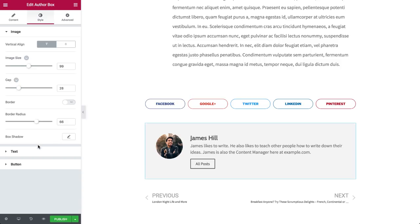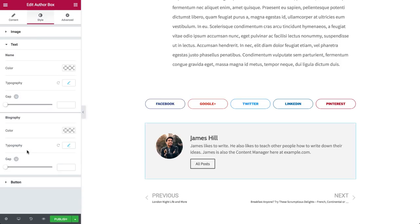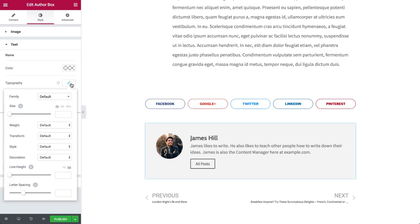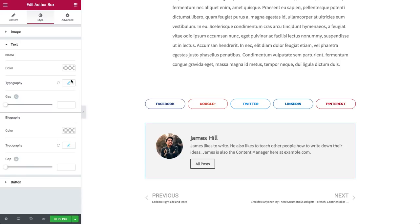Under Text, this is where you can edit the style for your name and bio. Choose a font, its color, all that good stuff. You can also set the gap between the name and bio, and between the bio and the button.